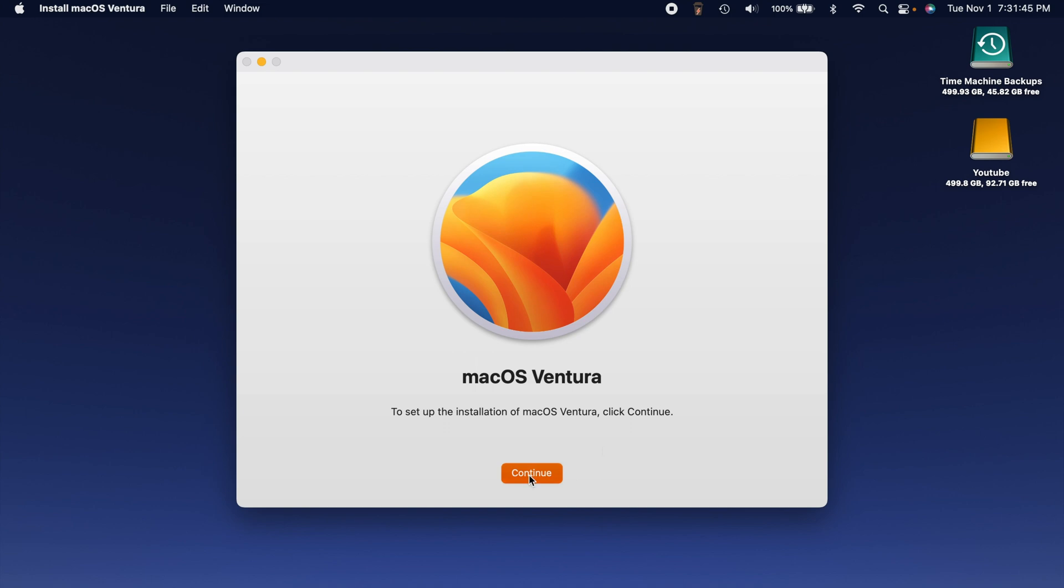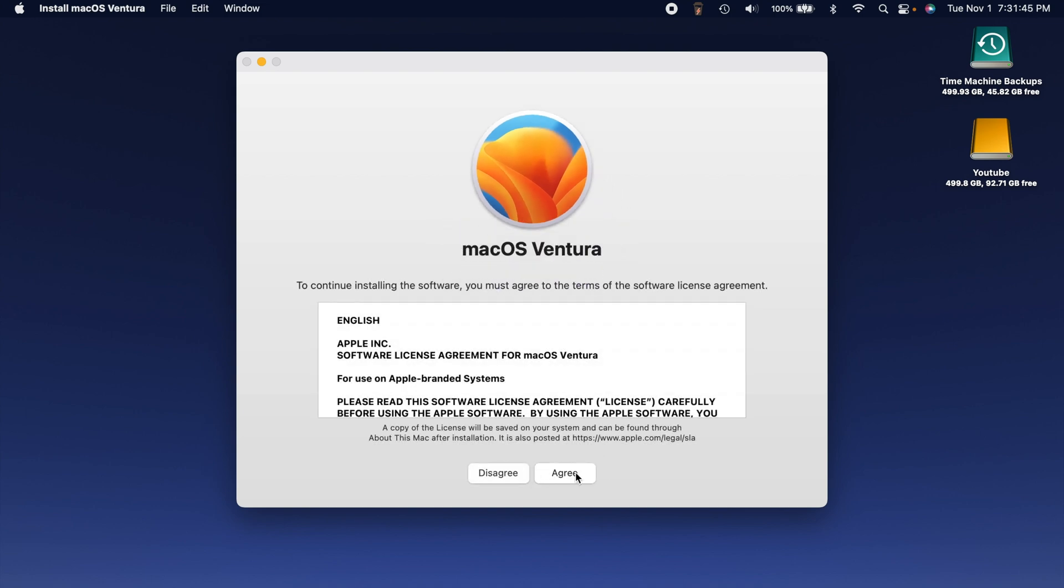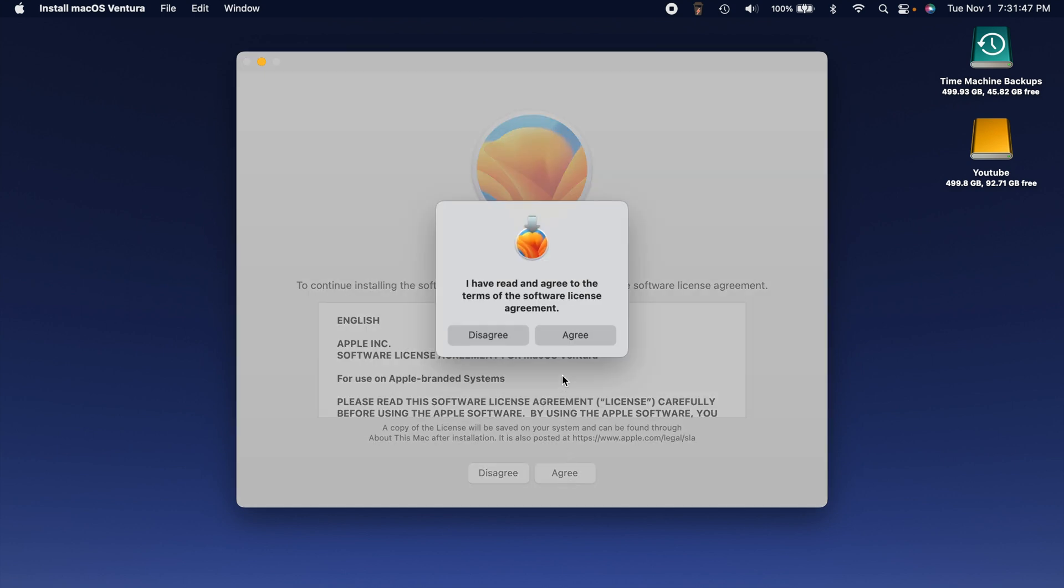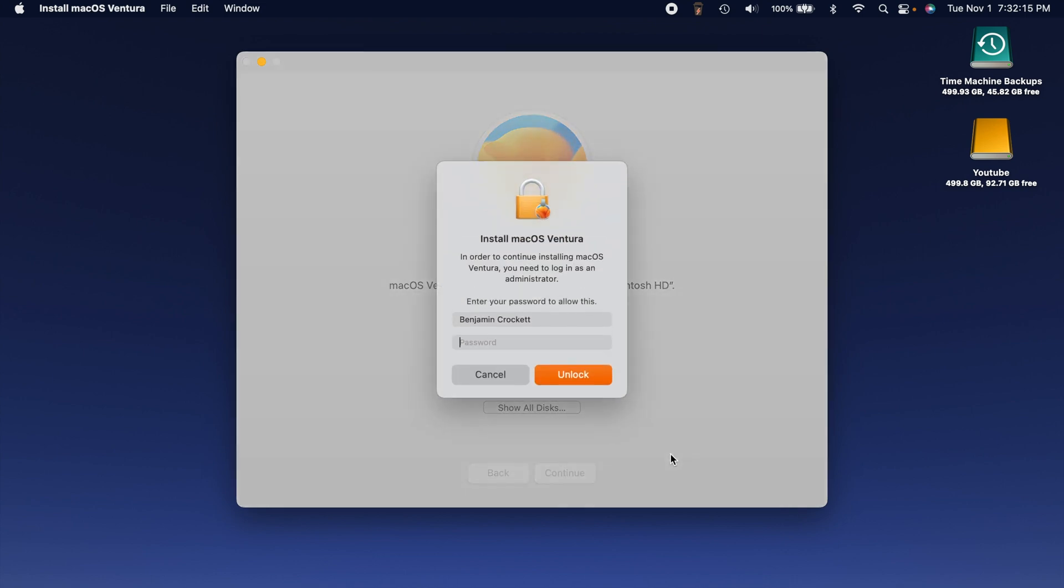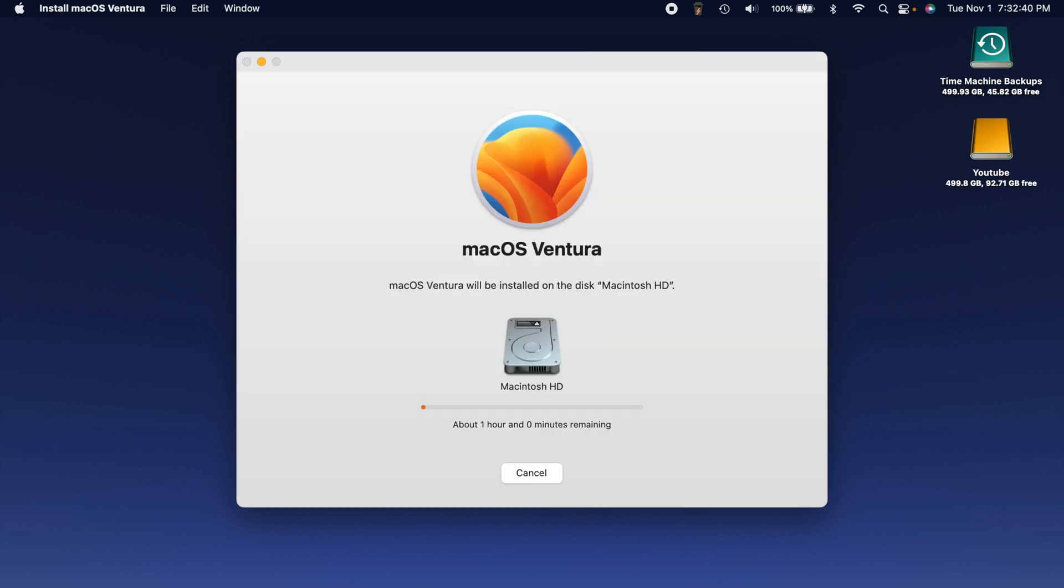So you just hit continue, agree to the terms, agree. It's going to ask you where you want to install it. Now it is a good idea to do a Time Machine backup just in case, you never know what could go wrong. Go ahead and do that backup before you install it, and then it's going to ask you to enter in your password to confirm that.